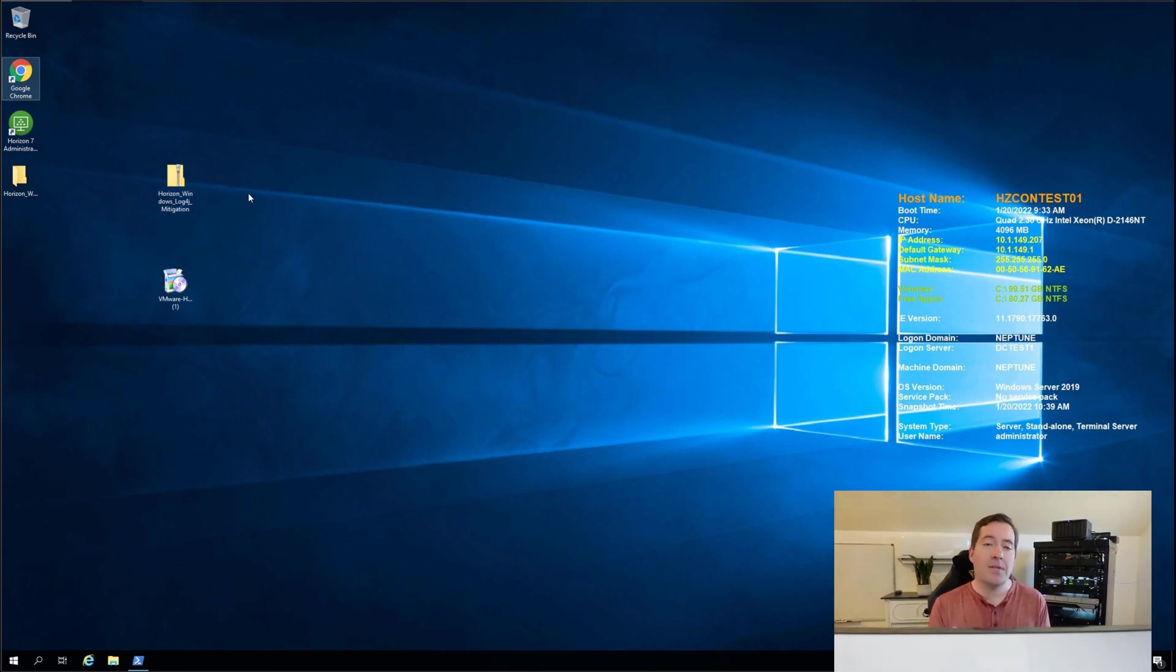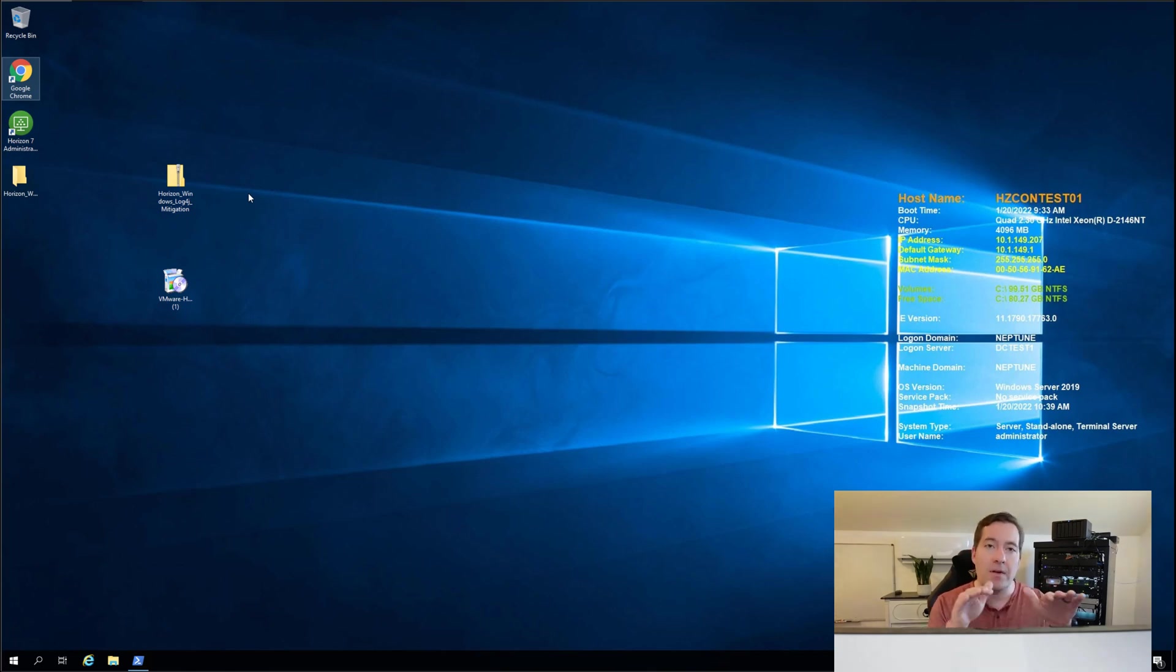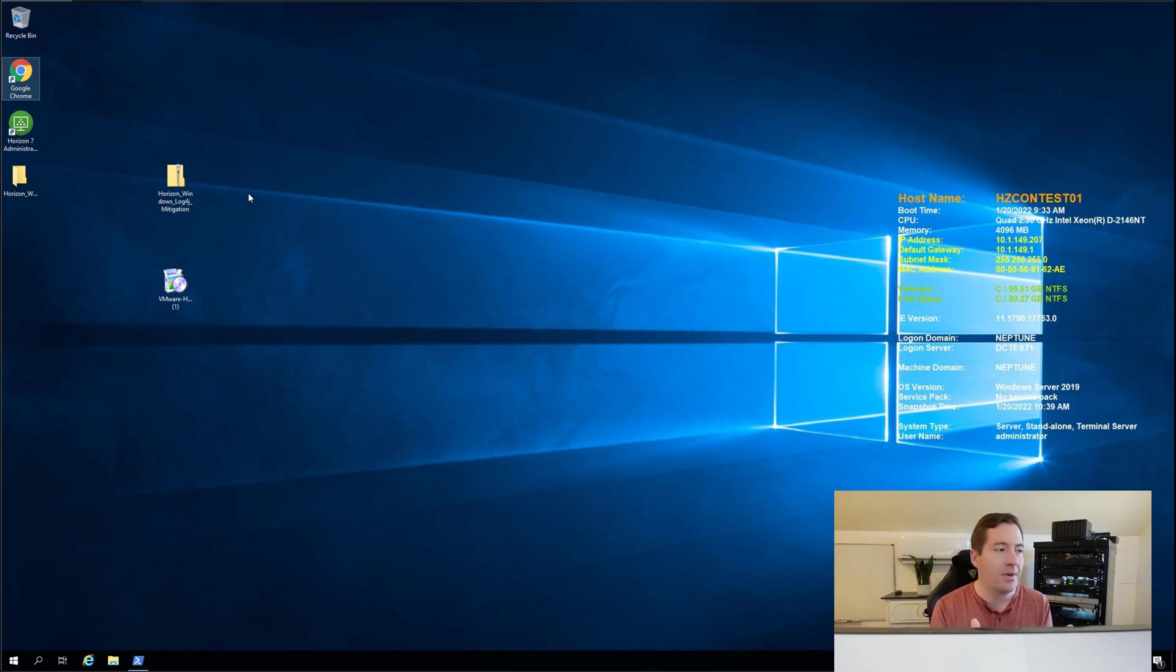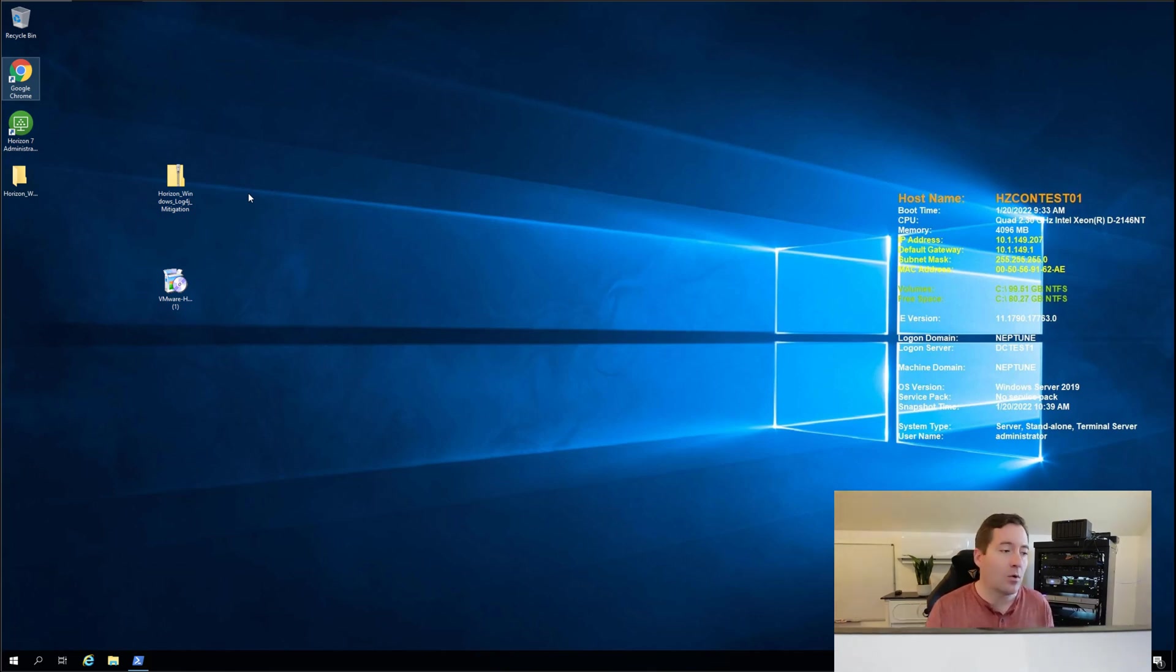Now the first thing I would do is take a snapshot. Make sure you've got snapshots on however many you have. Put that snapshot there across the board so you have an easy rollback.